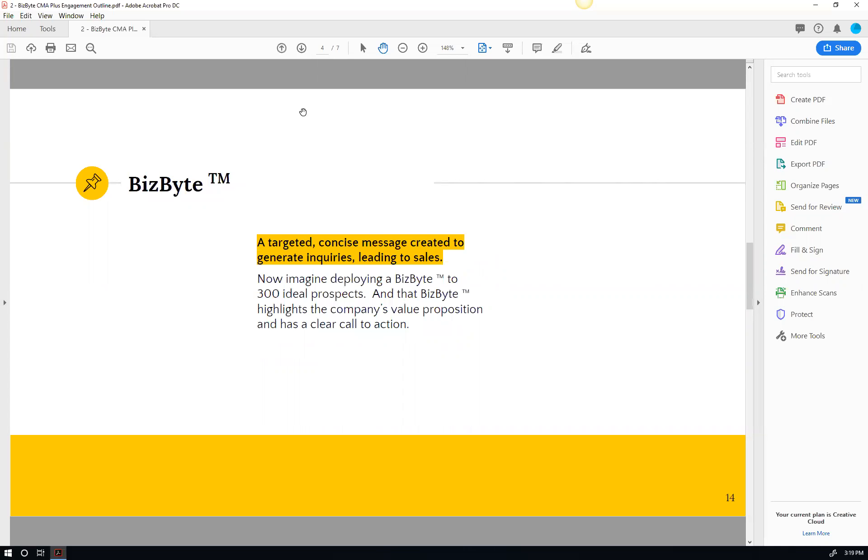say, QuickBooks or whatever their accounting system is. They can export all that, shoot it over to us, and we'll send a BizBytes, which is a targeted, concise message that highlights your value proposition and why somebody should at least start a conversation with you or remind your clients that you're there. We'll deploy that BizBytes to all those people on your behalf.